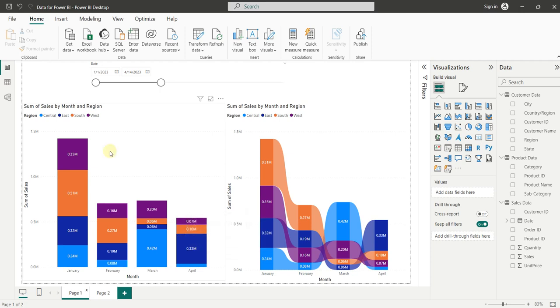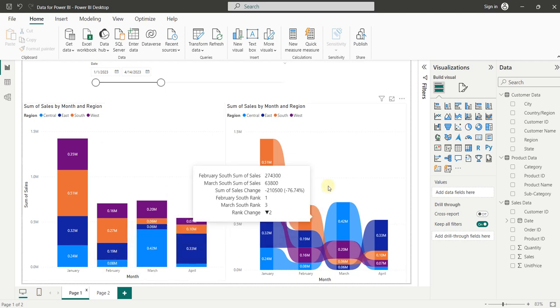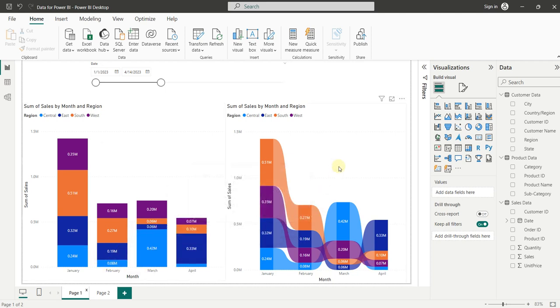It means that the Column Chart is not showing the right trending of sales with respect to months. But when we analyze the data inside the Ribbon Chart, then we can see the meaningful trending of data or sales with respect to months.